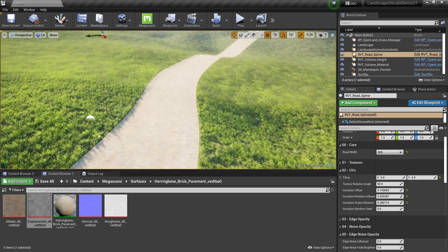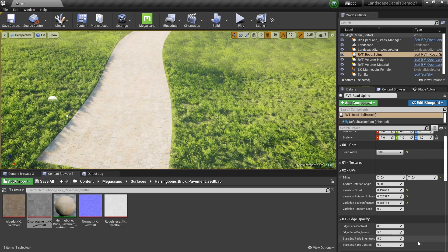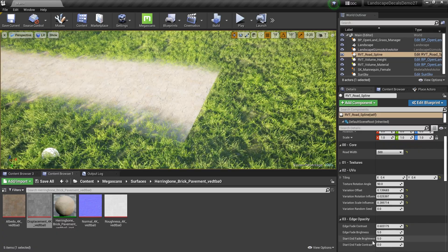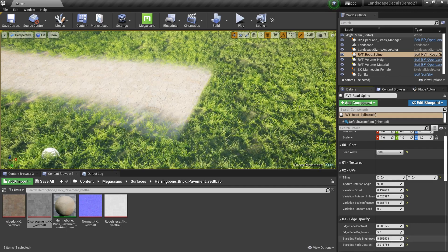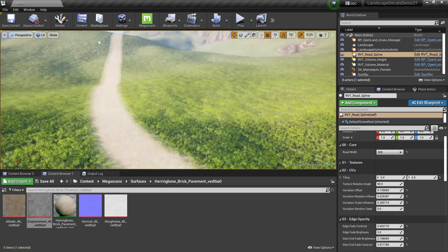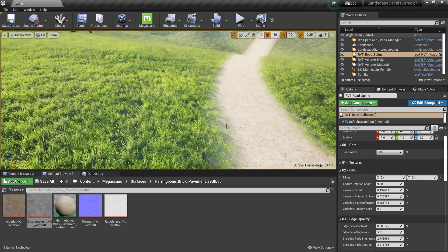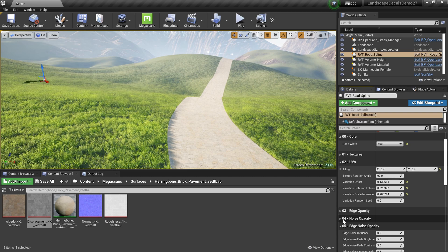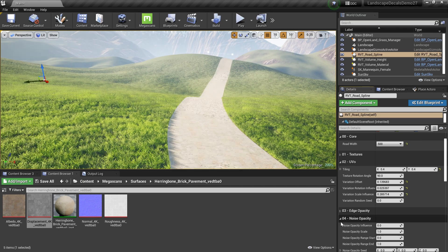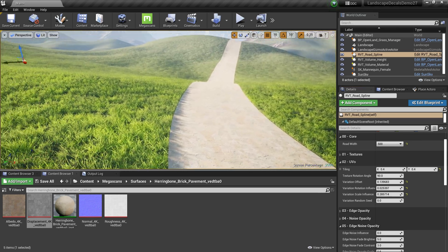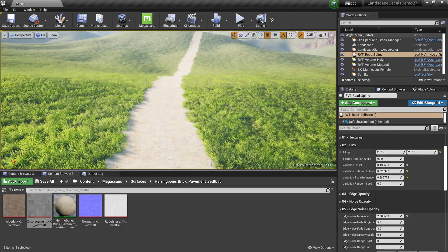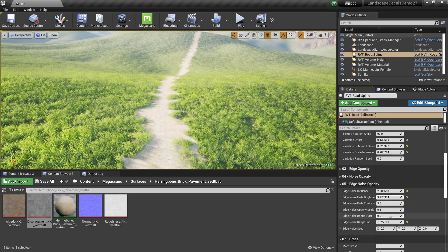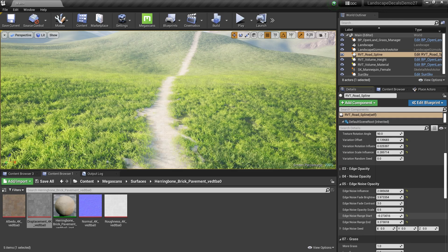I don't want sharp edges on my road. Under edge opacity, increase the edge fade contrast and you'll see softer edges — there's also start and end fading to play with. However, a fixed fade doesn't look natural, so I'll set edge opacity to 0 and instead use edge noise opacity. This runs noise on the edges of the road to look natural. On the edge noise range start, increase it a bit; also reduce the edge noise fade brightness. Play with the start and end values to get the feel you want.